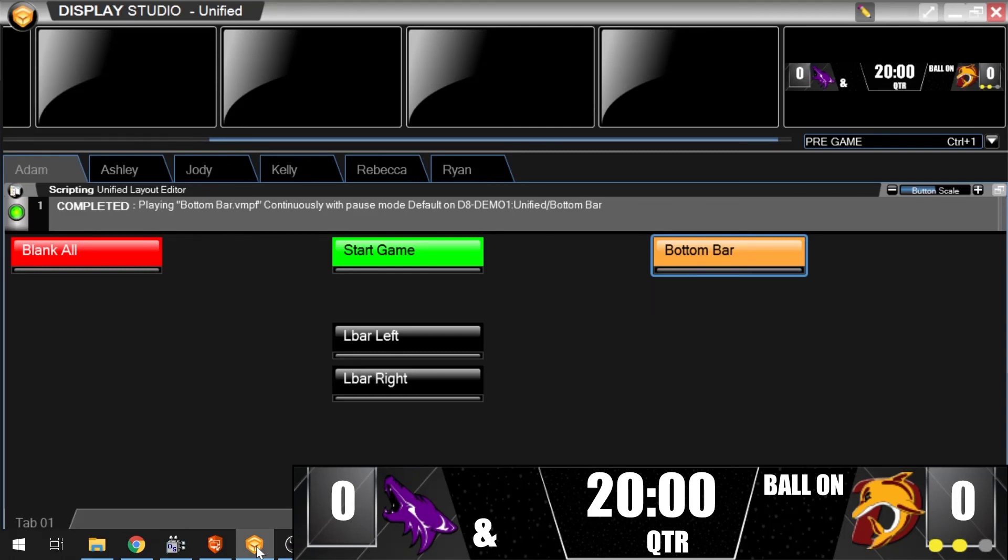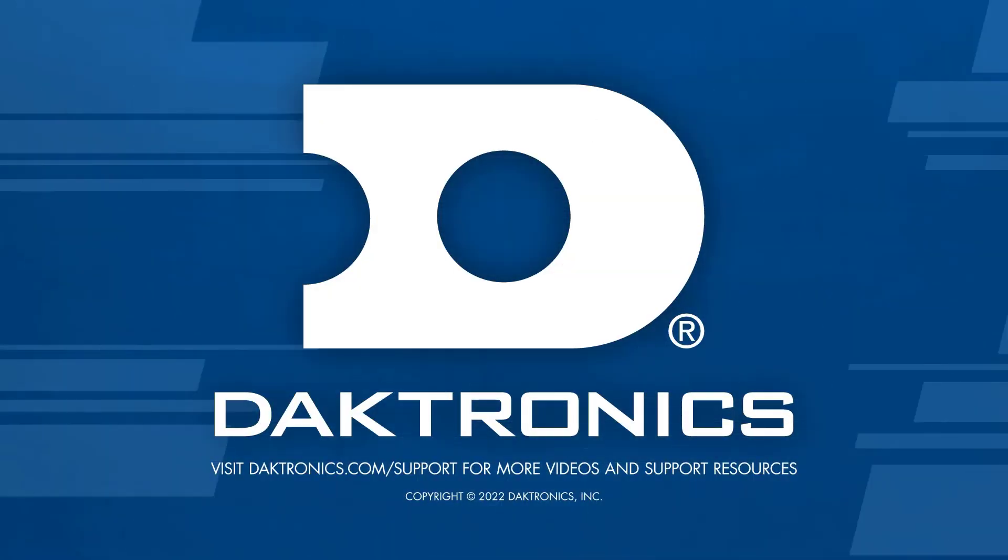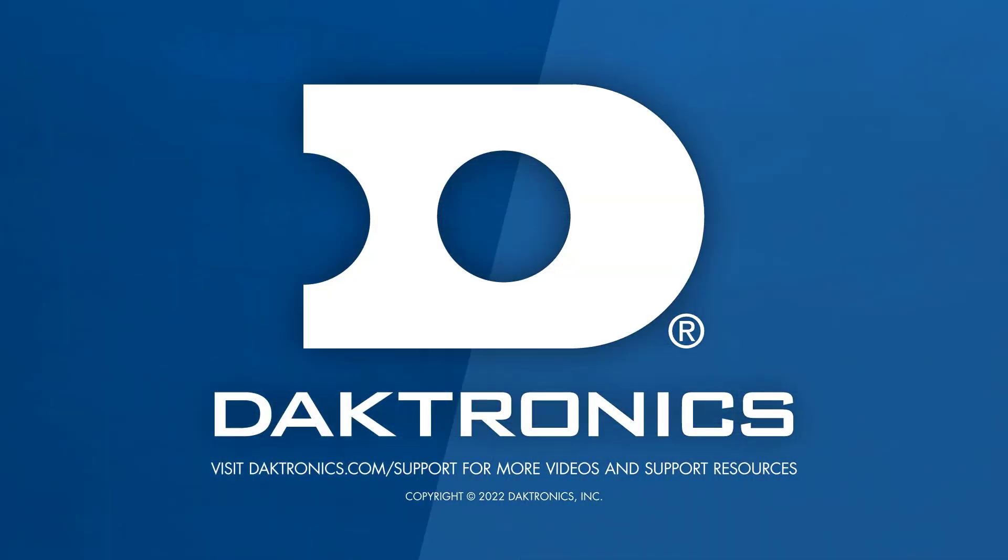This concludes the introduction to MediaRTD. Continue to the Basic MediaRTD tutorial for further learning.